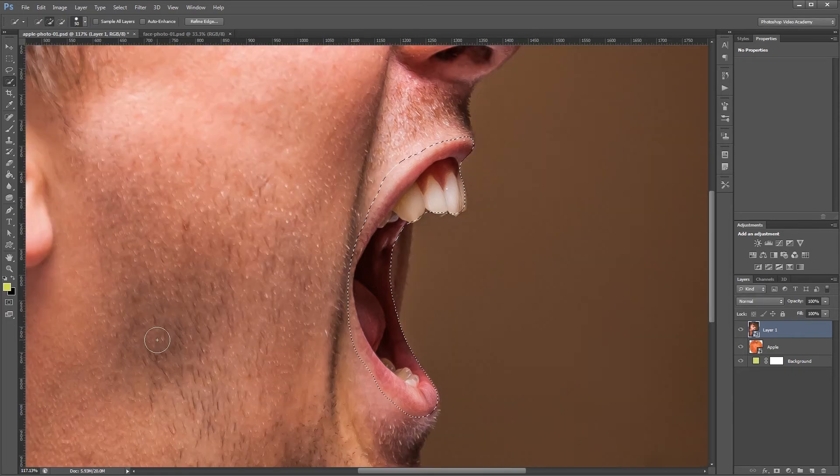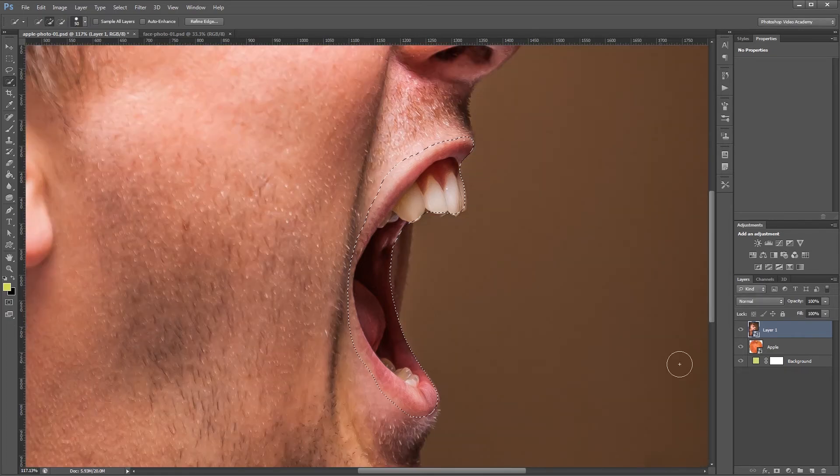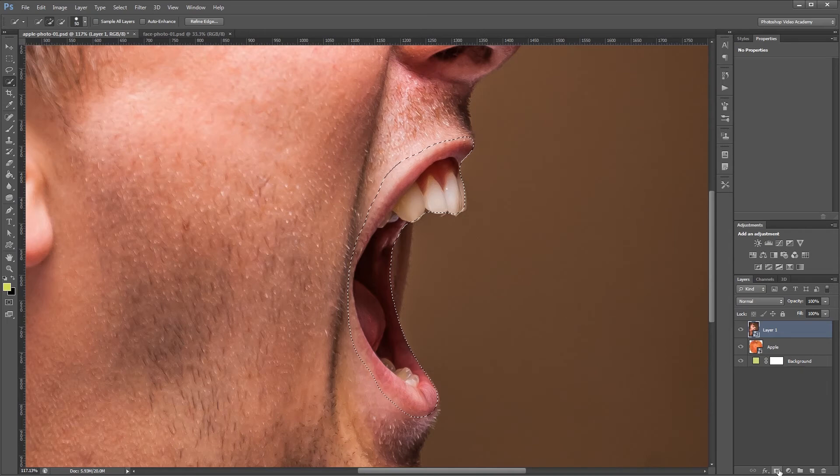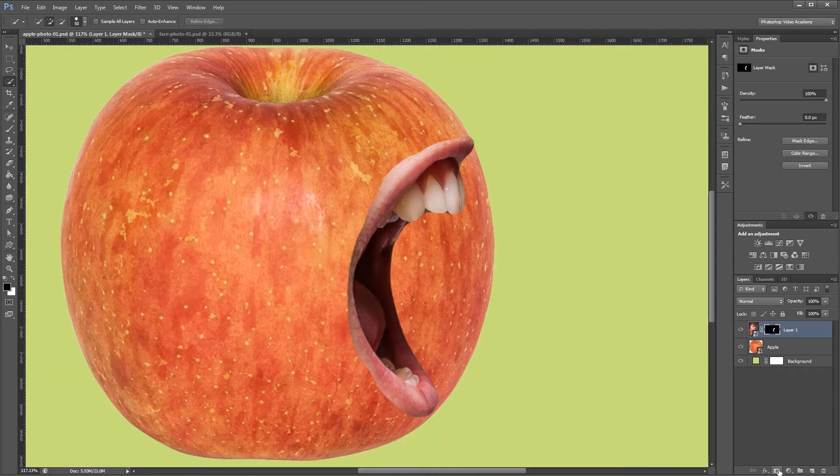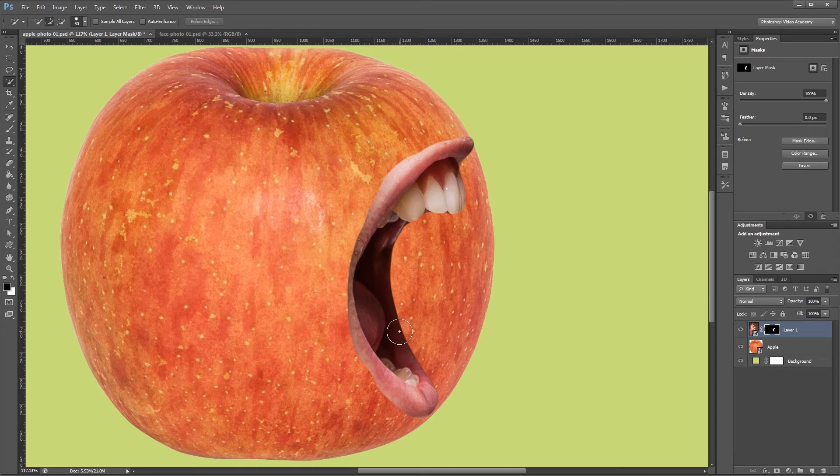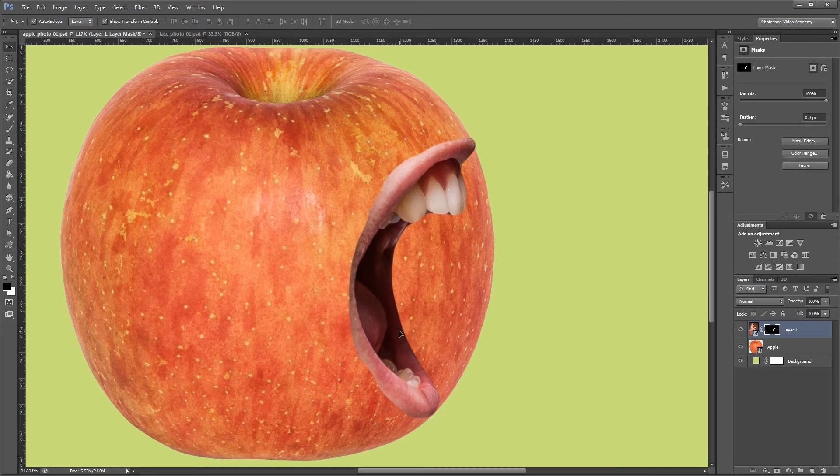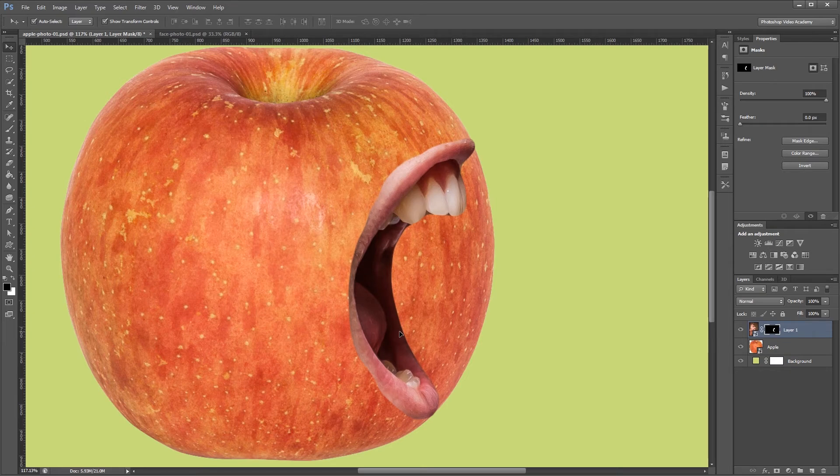Now that my selection is made I'm going to come over to the layers palette and click the new layer mask icon. And that will create a new layer mask using the selection that we just created. Now I can use the arrow keys and move my mouth around just to give it a final position.